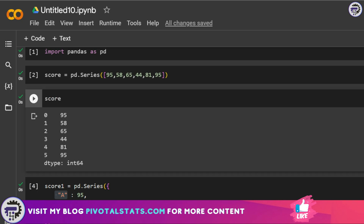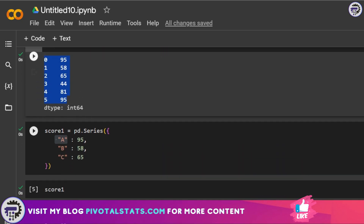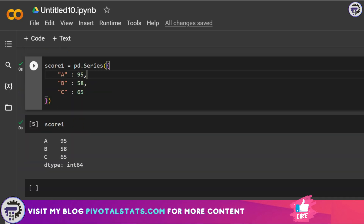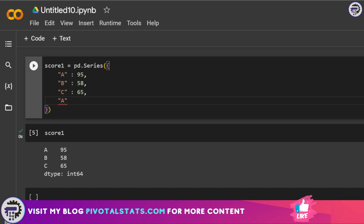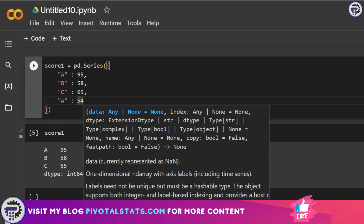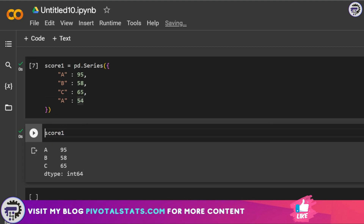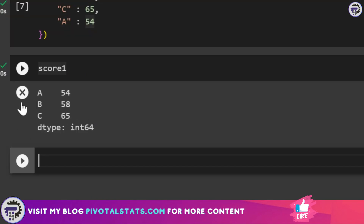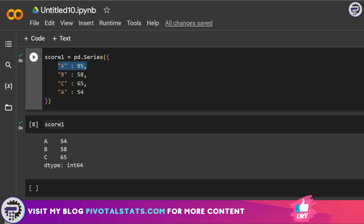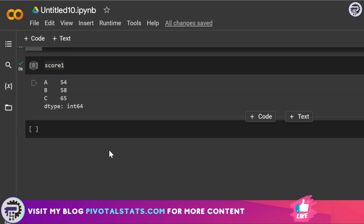By default, when creating a Series Python assigns an integer index starting from zero. But since in 'score_one' we assigned a custom index via a dictionary, those values are used instead. If you have a duplicate key — even with a different value — the Series keeps only the last entry. So keep in mind: duplicates are resolved by keeping the last item.